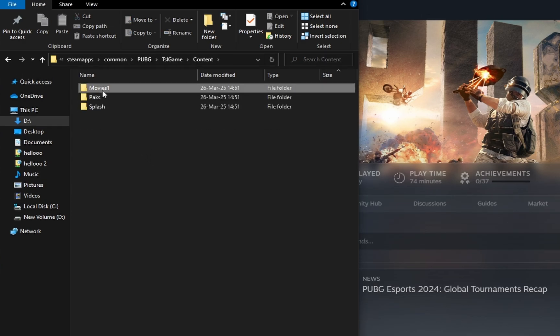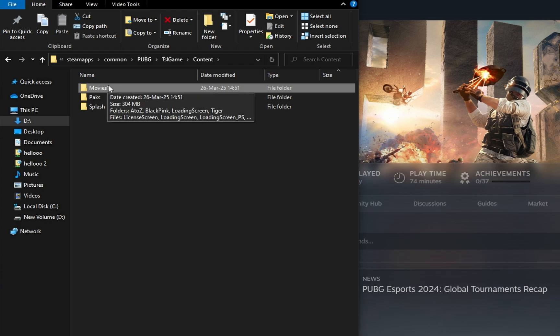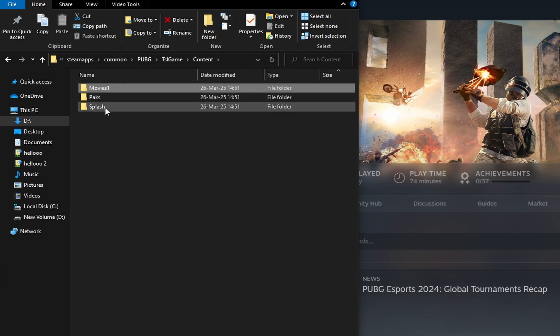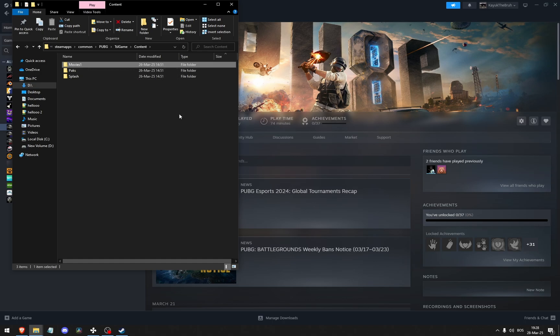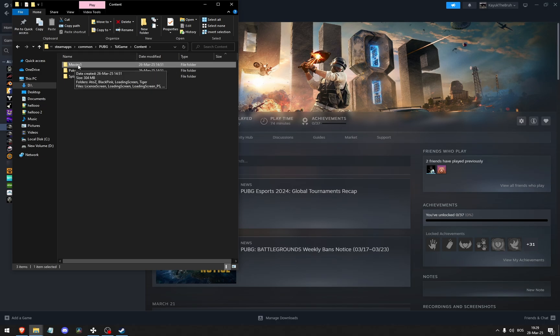Content, and then rename the Movies folder into Movies 1, or simply delete it. I just renamed it so that my computer skips the beginning cutscenes, or the intro I should say, to the game, because that causes crashes in a lot of people's computers.